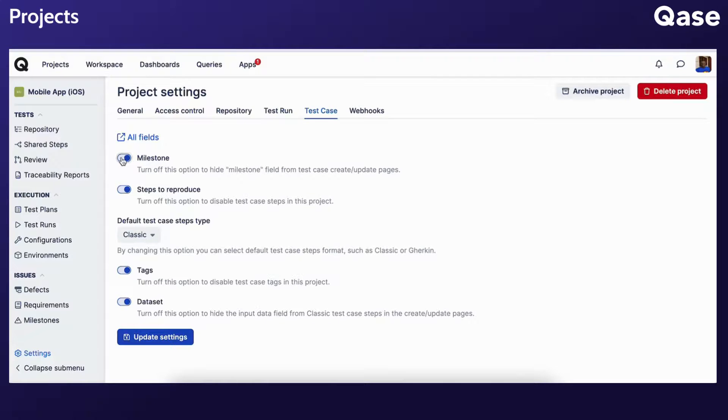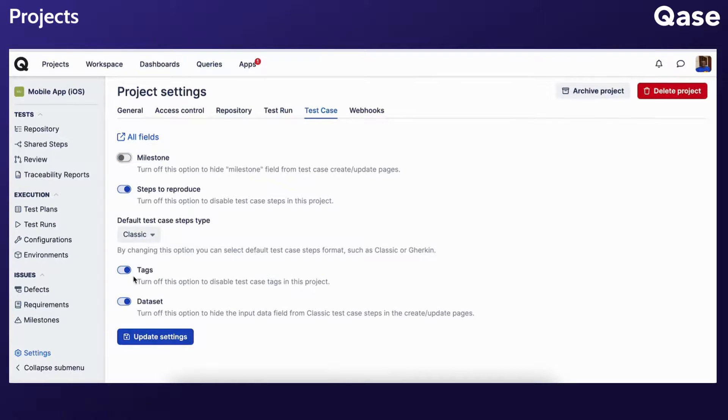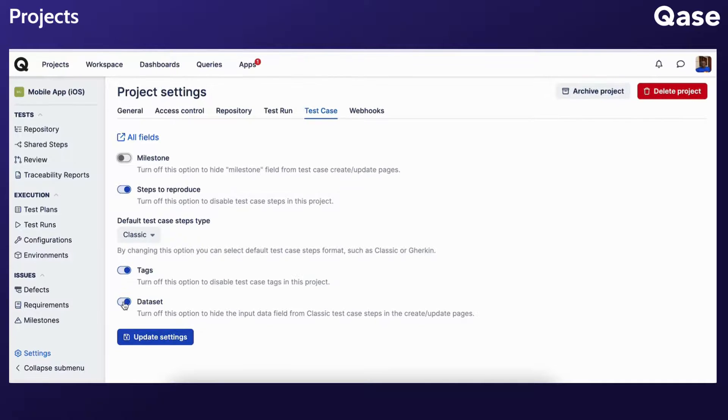steps to reproduce, tags, and steps input data in test cases in this project. You can also choose whether the case steps should be classic or Gherkin type by default.